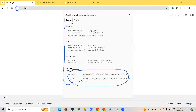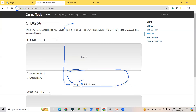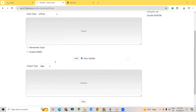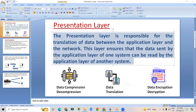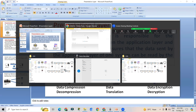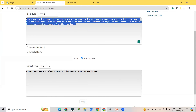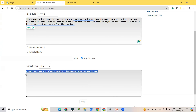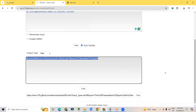Here is a tutorial on how you can encrypt your data or any file. This website converts plain text into SHA-256 encryption. SHA-256 is a type of encryption. Pasting approximately three lines of text, it gets converted into a single line of encrypted text — this is called SHA-256 conversion. You can also do decryption on the same website. That covers everything about the presentation layer.